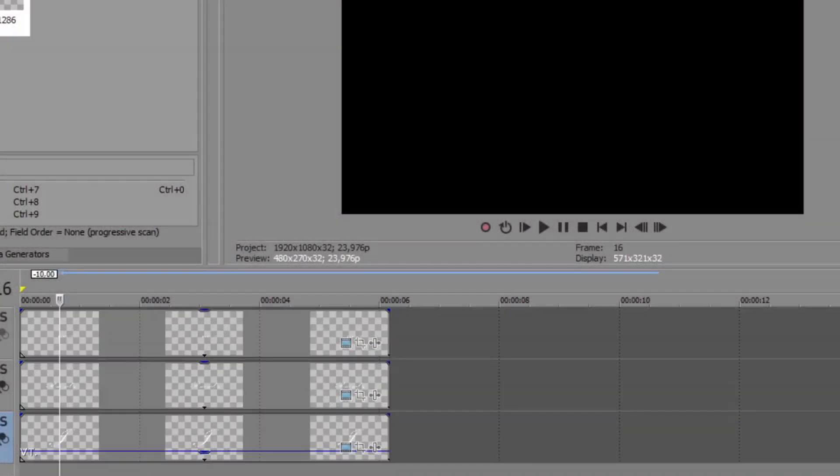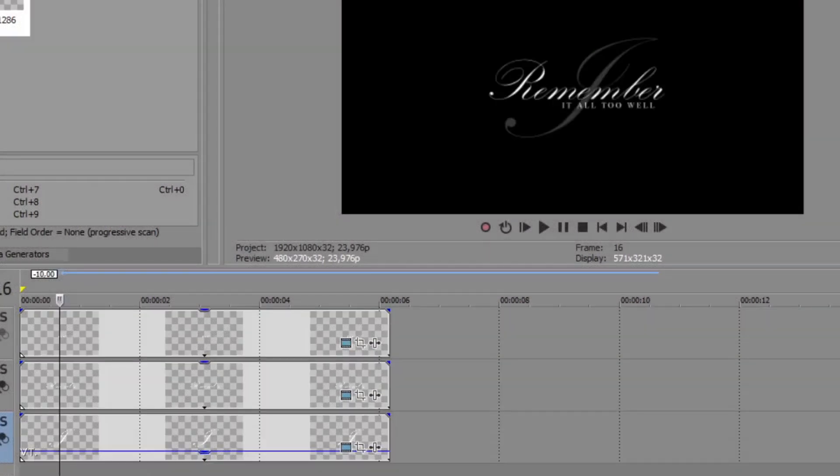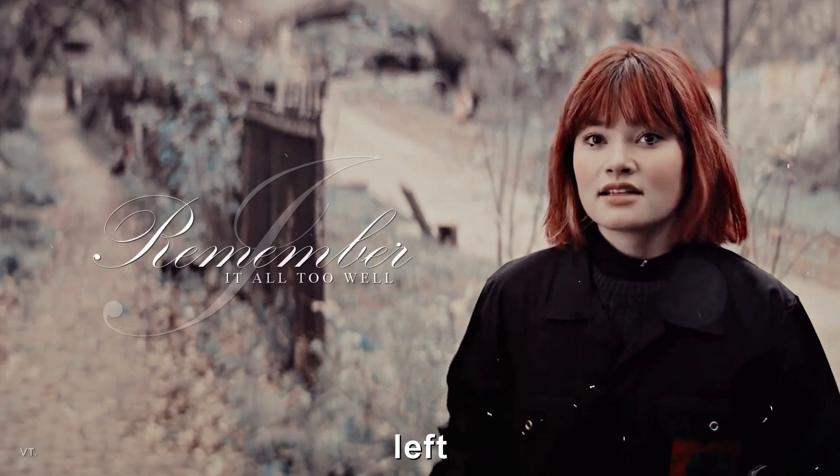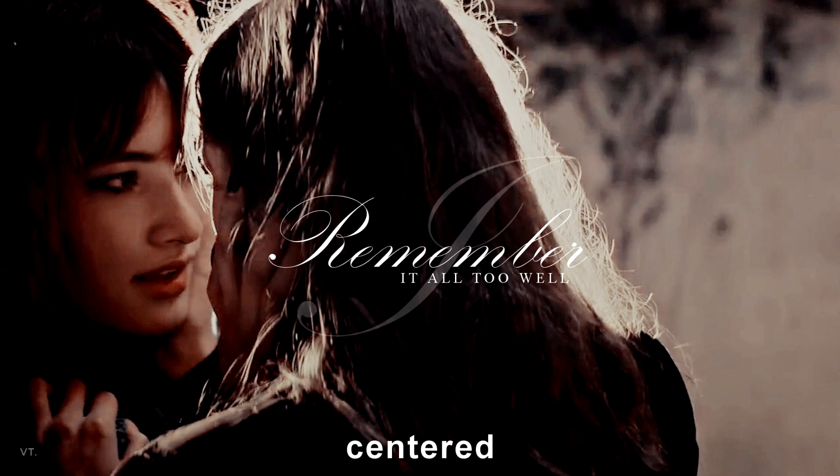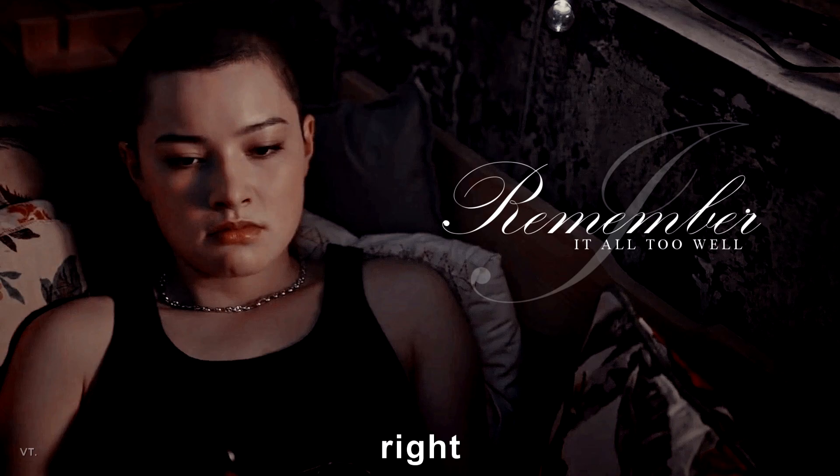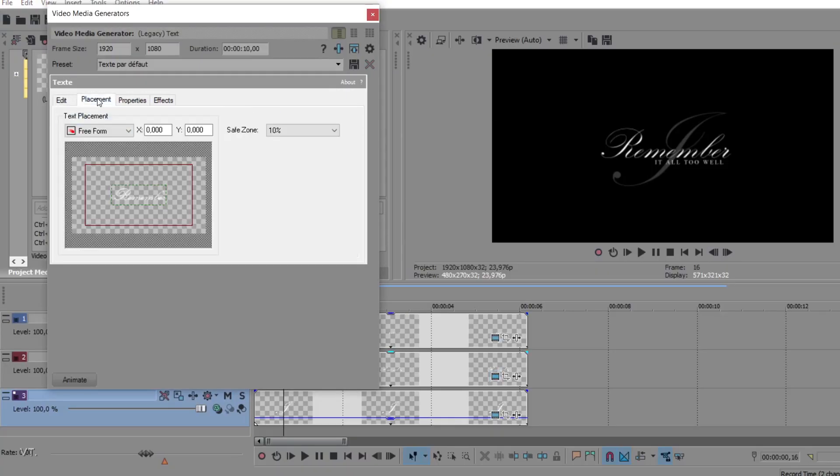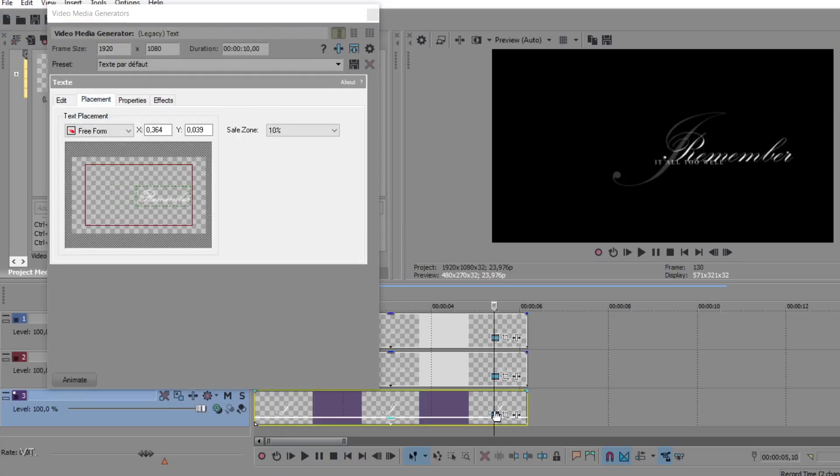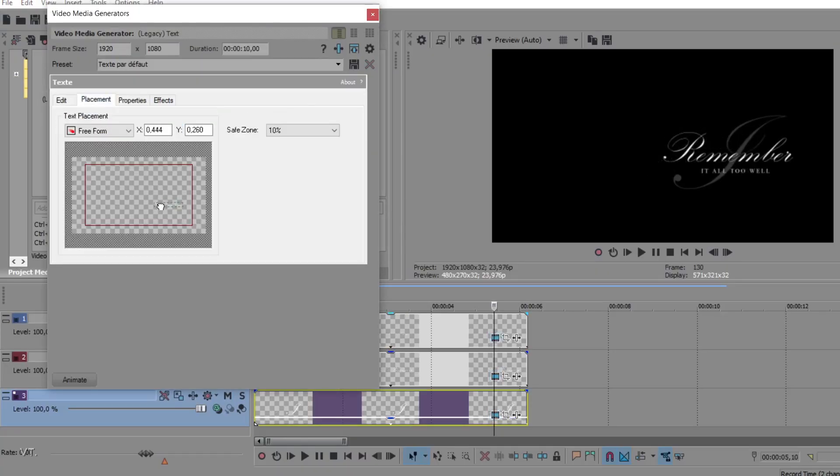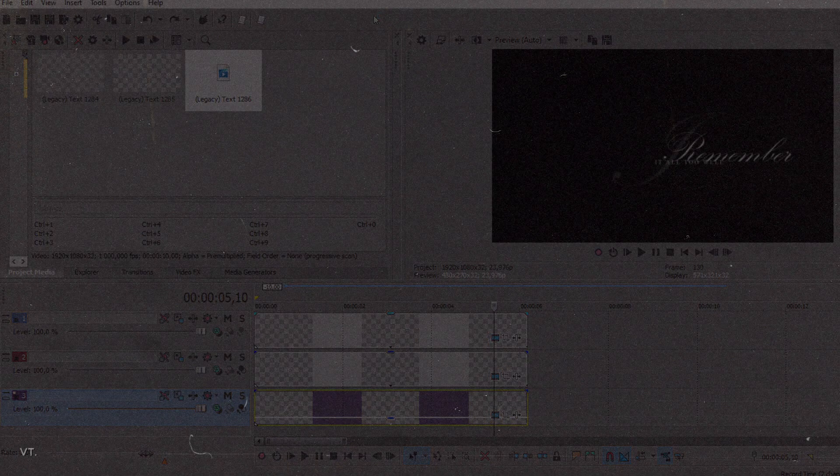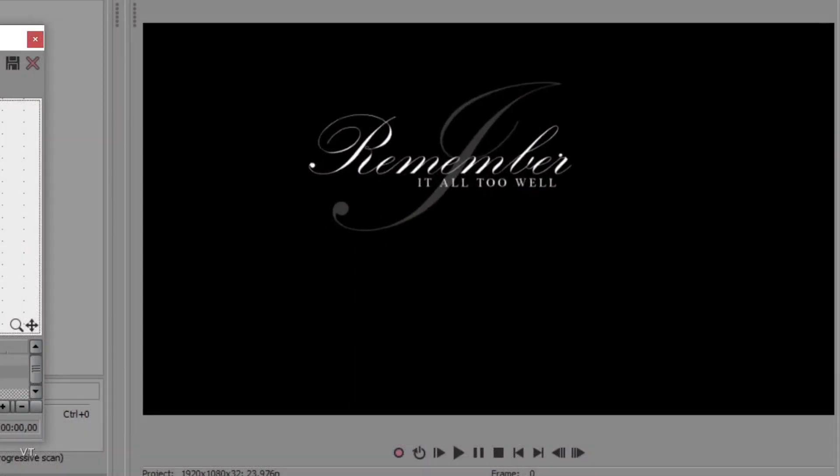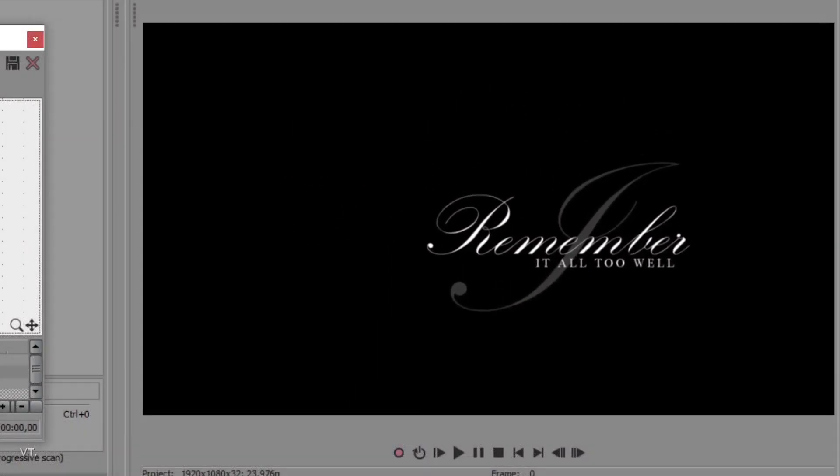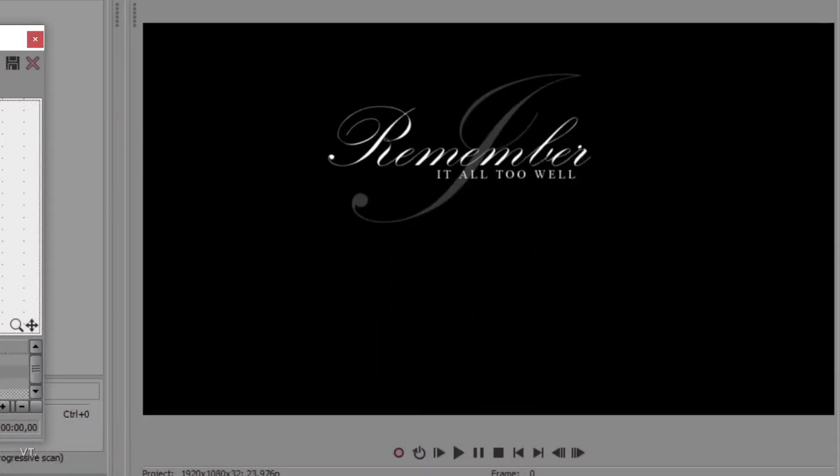Imagine you have several text layers, and you want to place them depending on your scene. Well, instead of changing the position of each layer individually, like a clown, it's possible to move the text layers all at once.